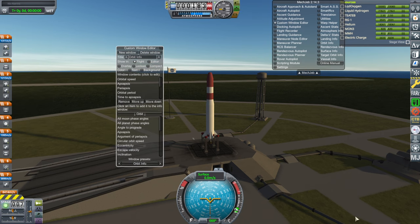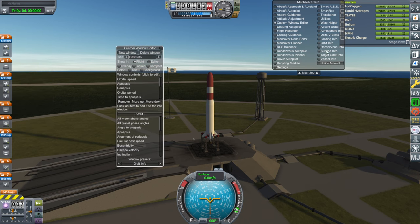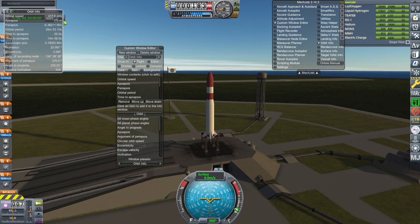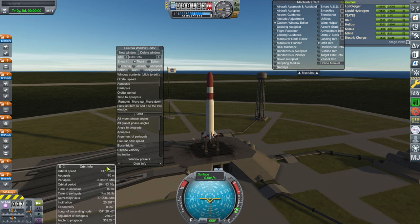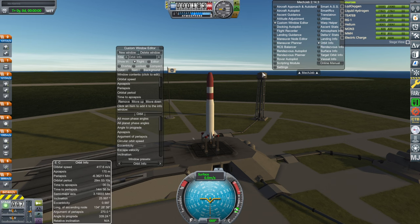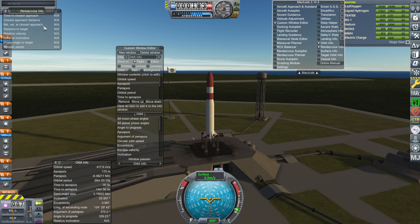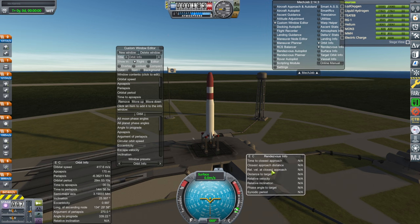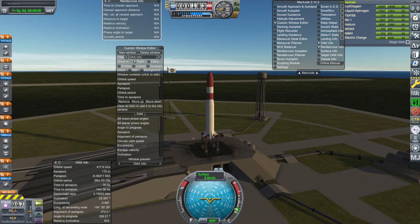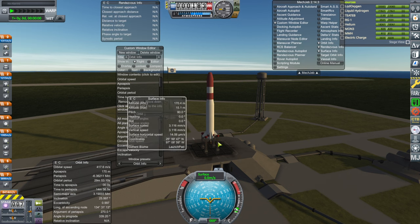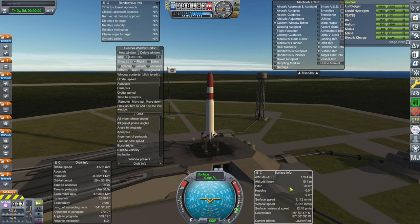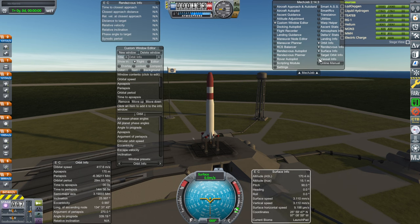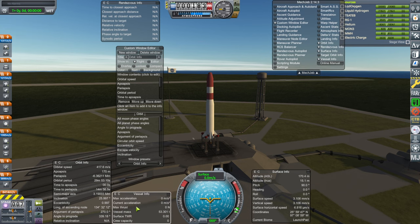The custom window editor gives you the ability to add different windows. The ones we want are Orbit — we'll change these in a moment — Rendezvous, which I usually put up here, Surface down here, and Vessel Info, which I usually put down here.